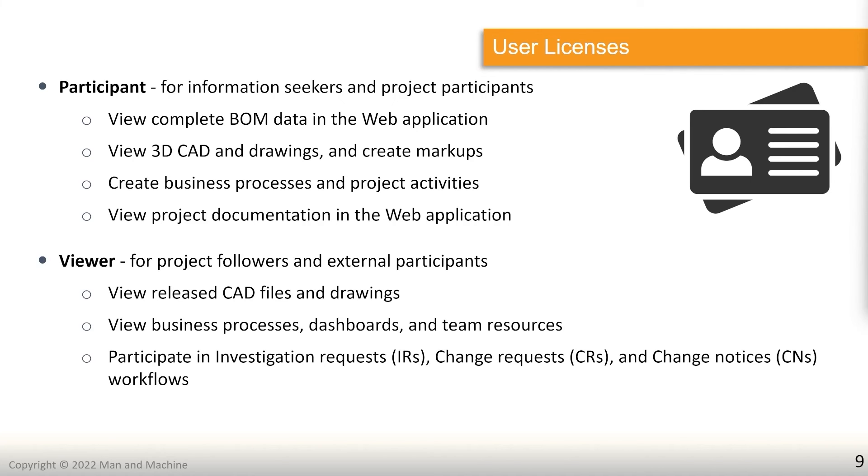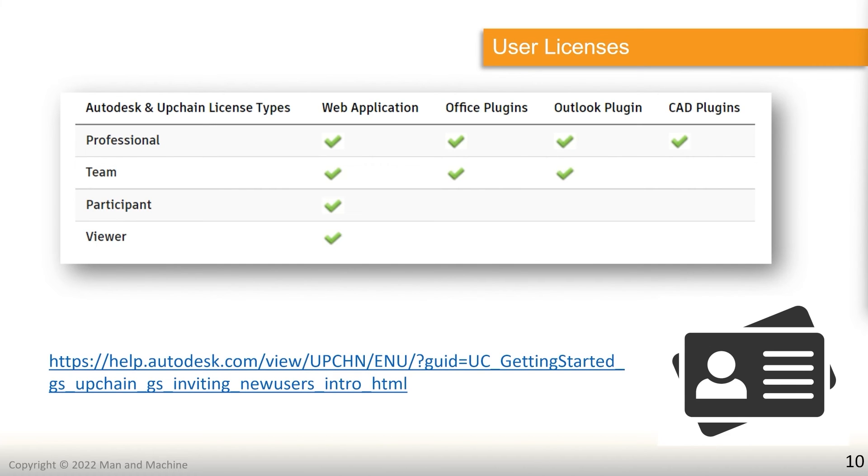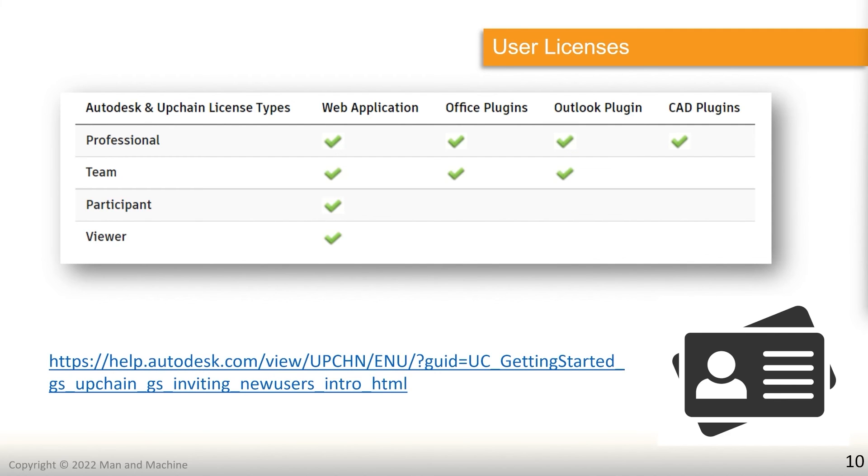And finally, we have our viewer licenses. This is our license with the least amount of rights in terms of what it can and can't do. But it allows them to view released CAD files and drawings, view business processes, dashboards, and team resources, and to participate in any investigation requests, change requests, or change notices, which are currently in play. On that subject, each of these licenses has access to different plugins. So you can see the professional is the only one that has access to the CAD plugin team, can go up to Outlook plugin and Office plugins, and then your participants and viewers are based specifically in the web application and don't have access to any plugins or software installed on their machines.